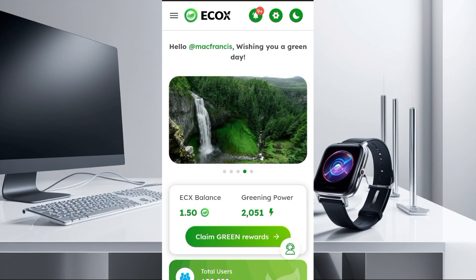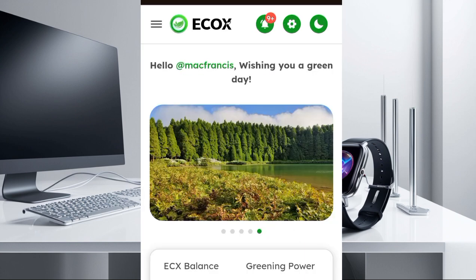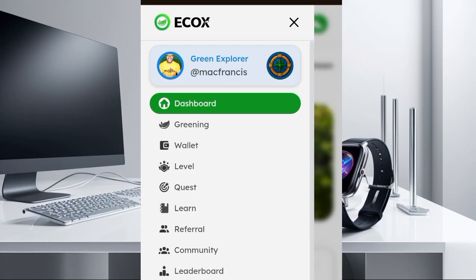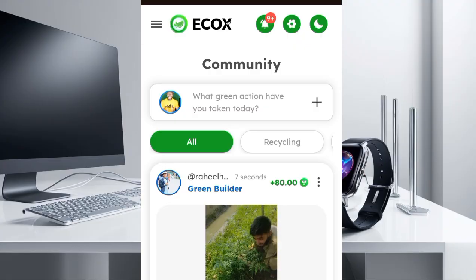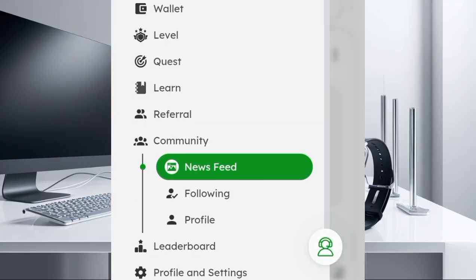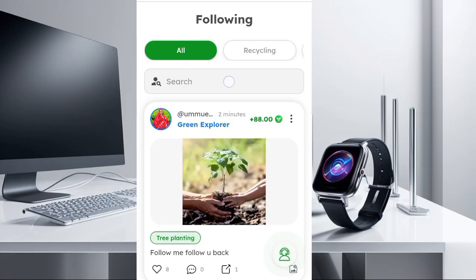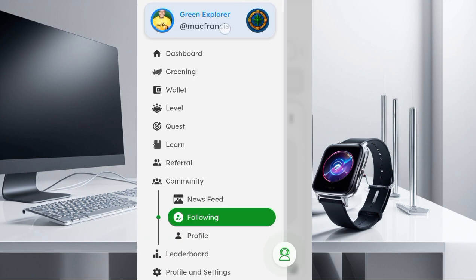Once you come to this platform and want to follow people, come to your menu section here and click on it. You're going to see the community section — click on it. Once you land there, click on the menu section again and you're going to see the Following option. Click on it. You'll see a search icon here. Copy the person's username that you want to follow. For example, my username is Mark Francis.